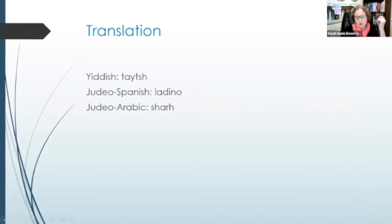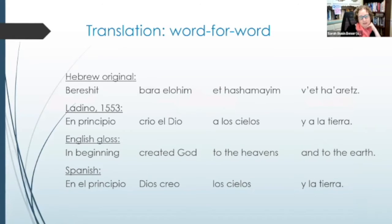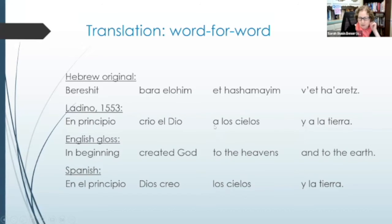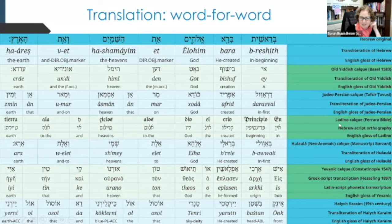Sometimes the translations are word-for-word. In Ladino, 'Bereshit' would be 'en principio' rather than the Spanish 'en el principio.' And 'bara Elohim' becomes 'creo el Dios,' following the Hebrew word order. The direct object marker 'et ha-shamayim' has no equivalent in Spanish, so Ladino just uses 'ha' to imitate 'et.' An image from the Jewish Language Project shows how this word-for-word translation plays out across Yiddish, Judeo-Persian, Ladino, Hulaula, Yivanic, and Karaim.